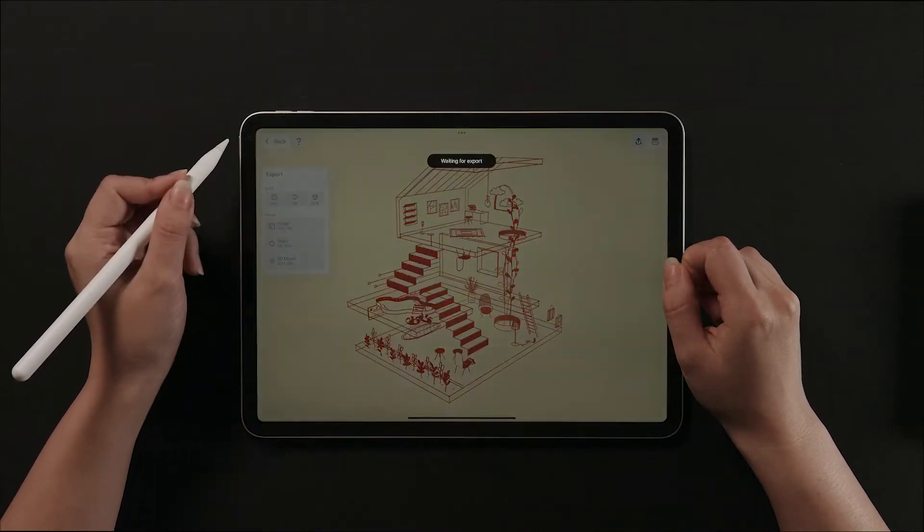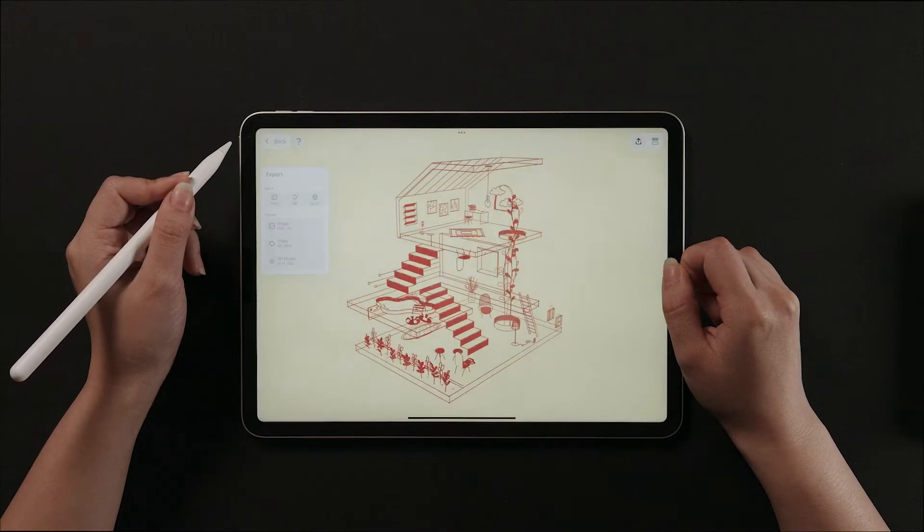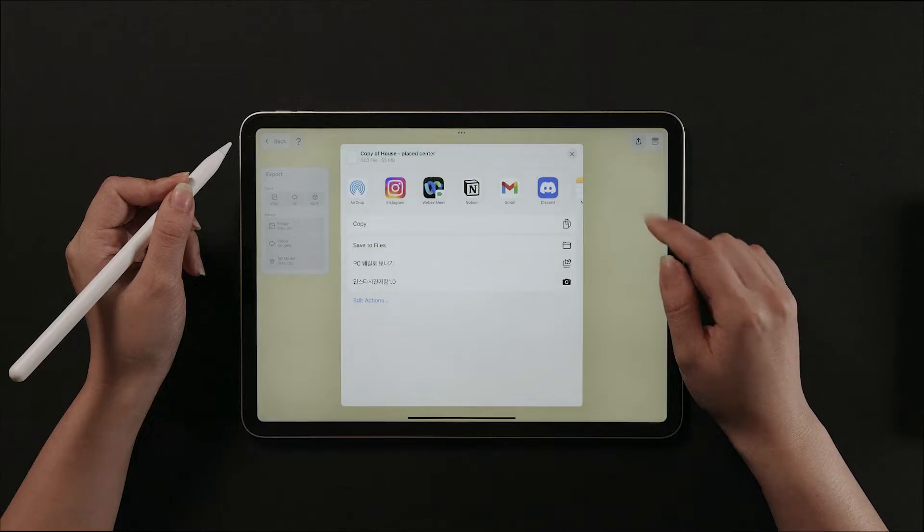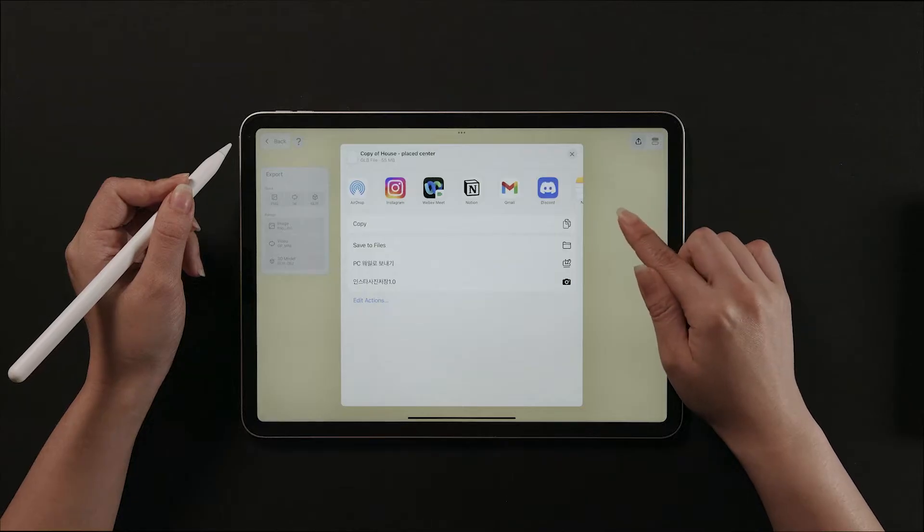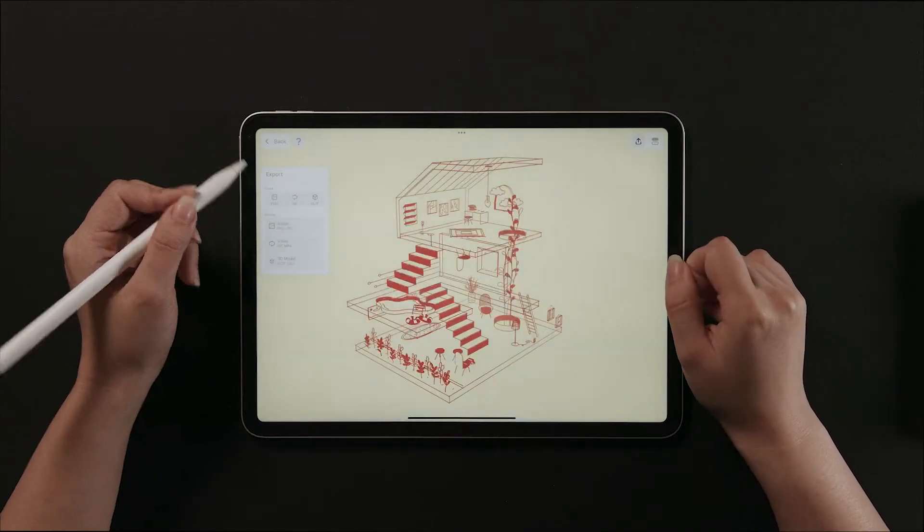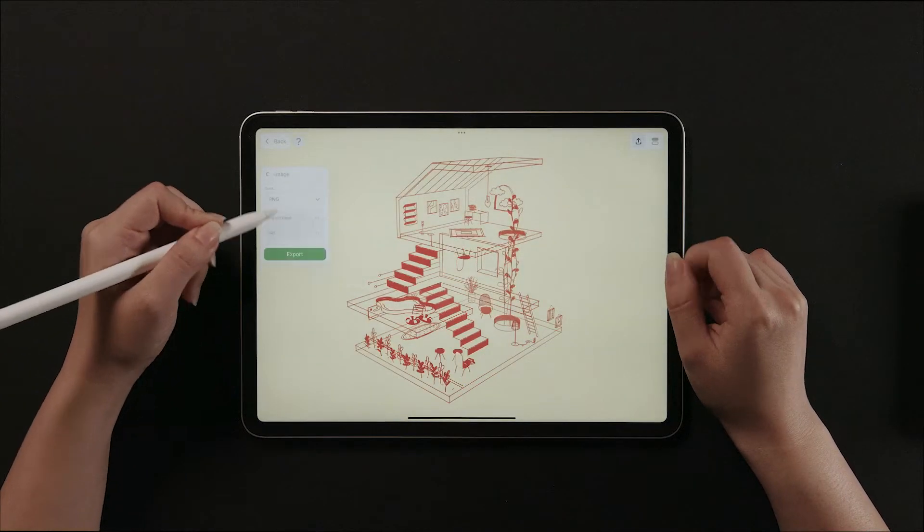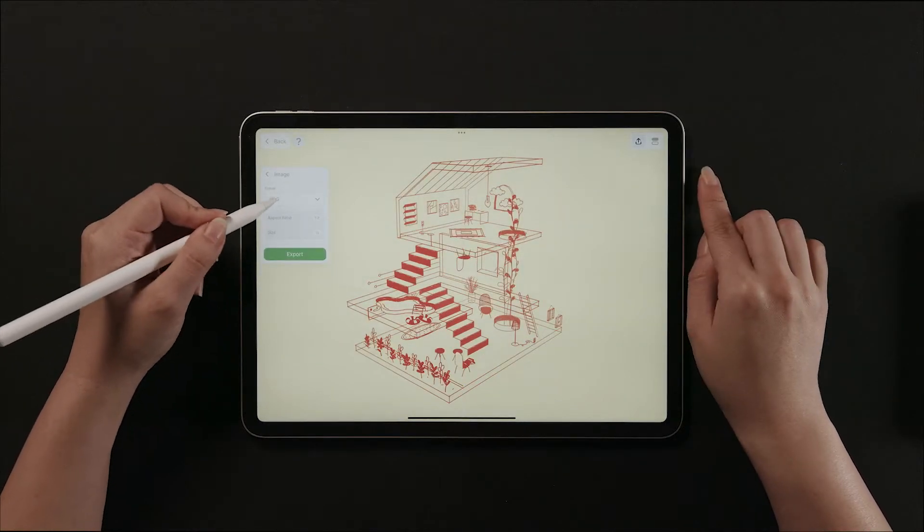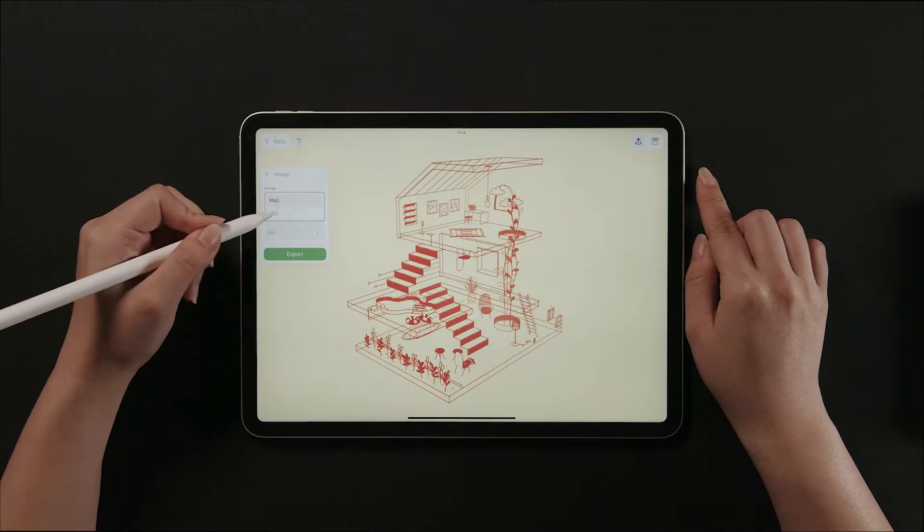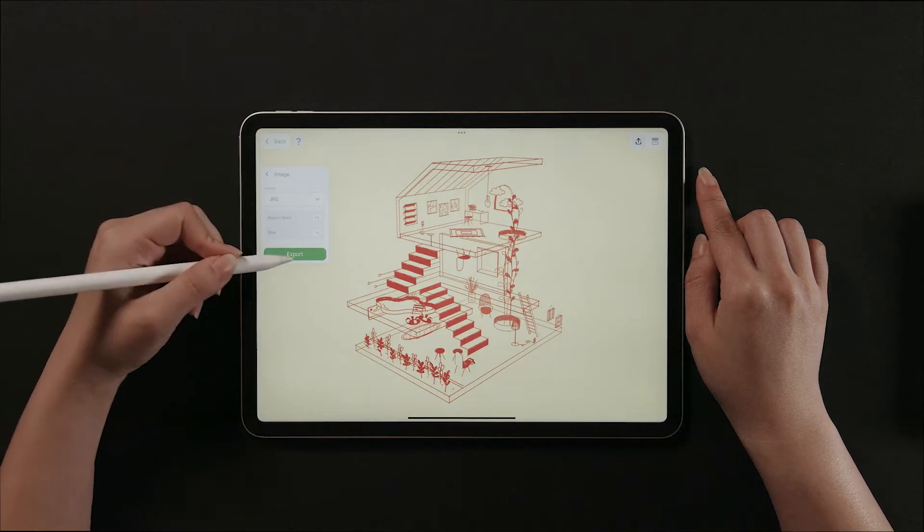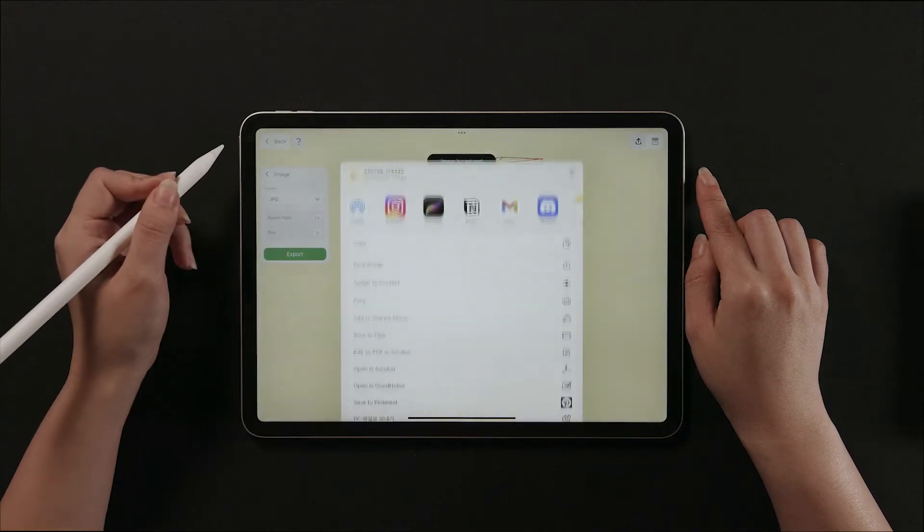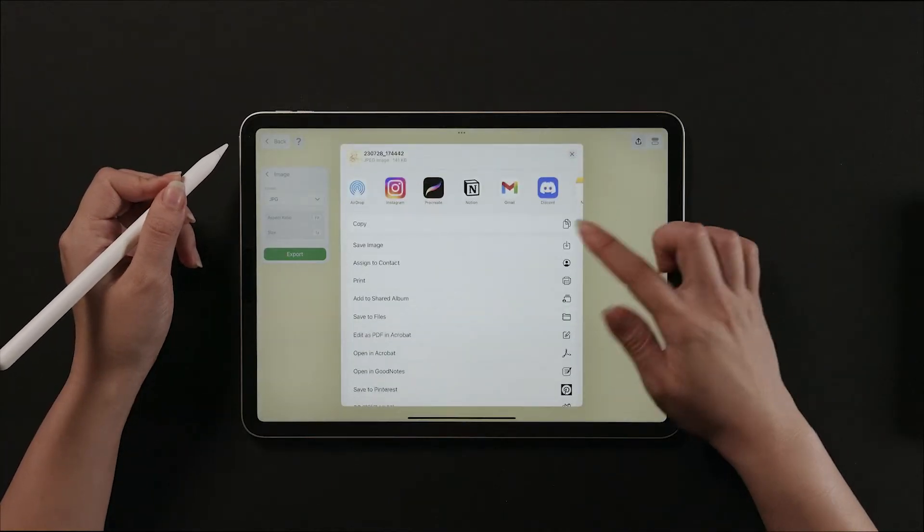Lastly, this exports a GLTF file. To change the settings, go here for more options. You can change the image file format to JPEG.